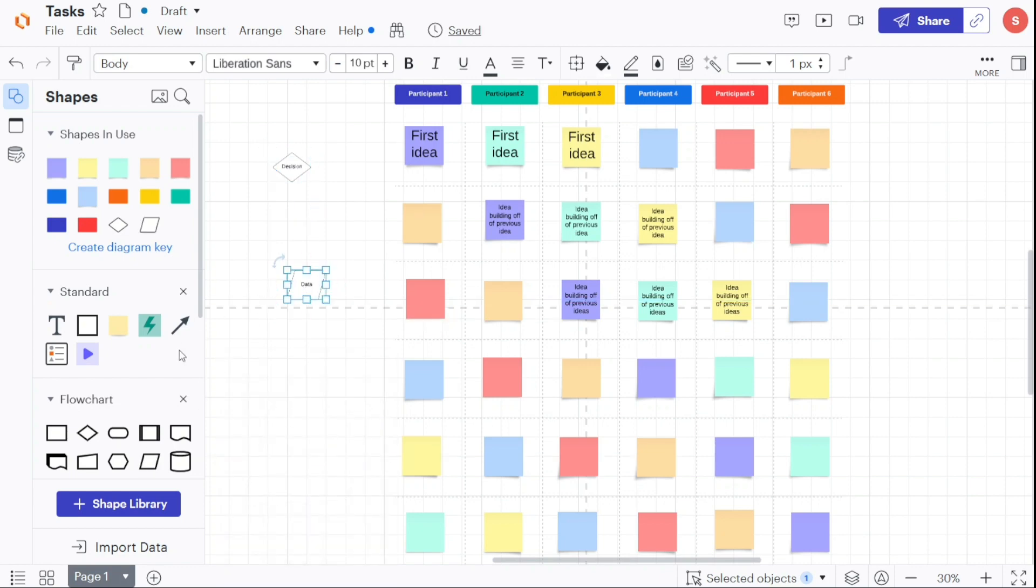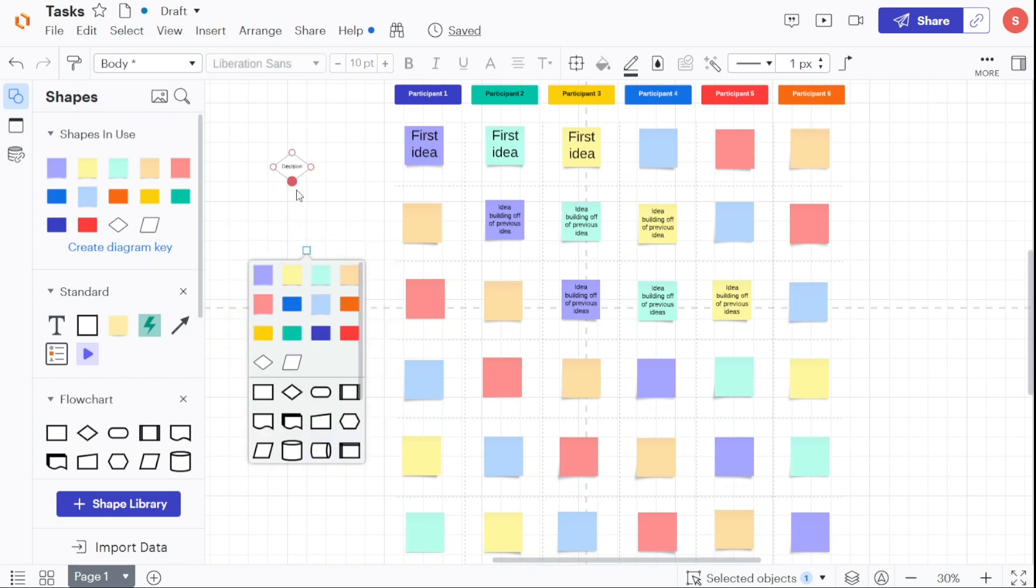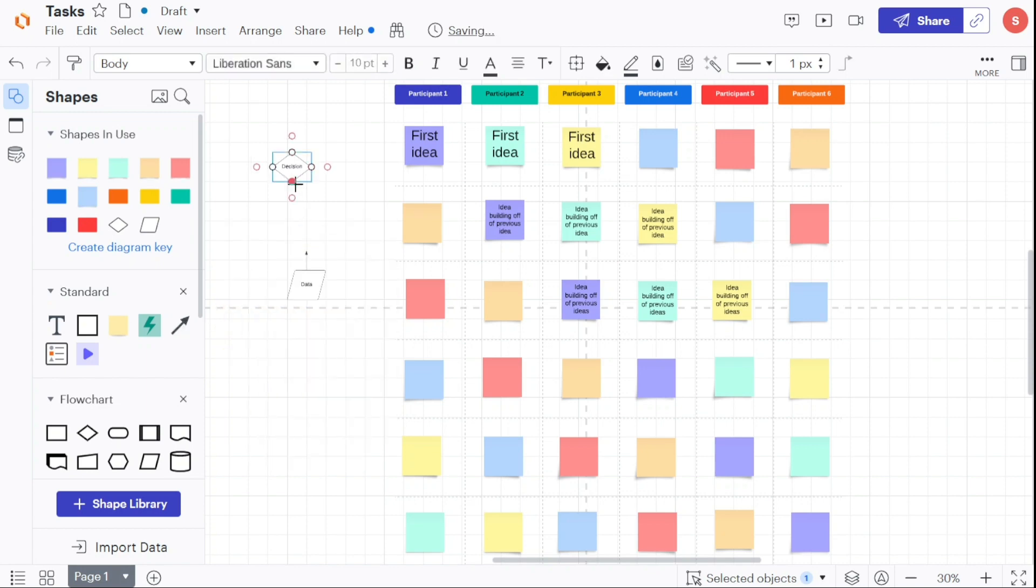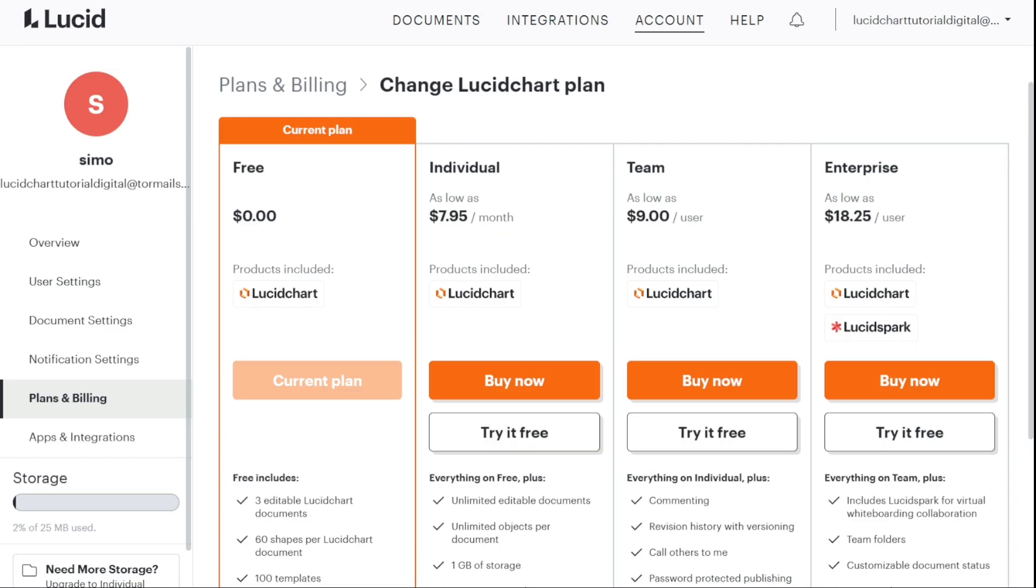While the free service offers collaboration among various users, the paid subscriptions also adds Chart.ai as well as Visio import export. If these features are attractive to you, be sure to check out Lucid Chart.